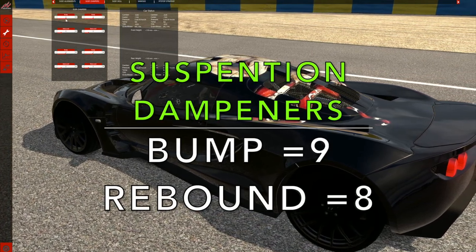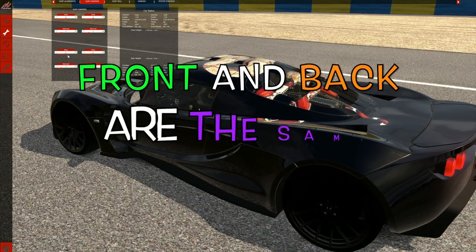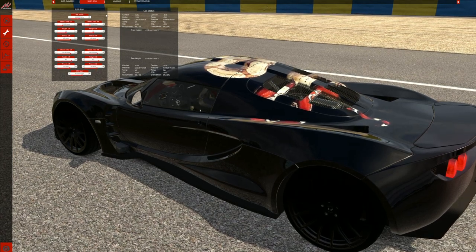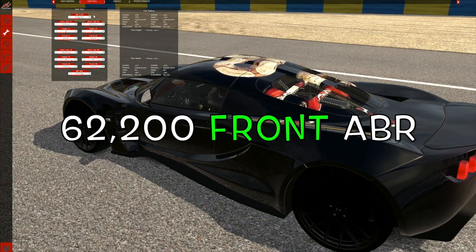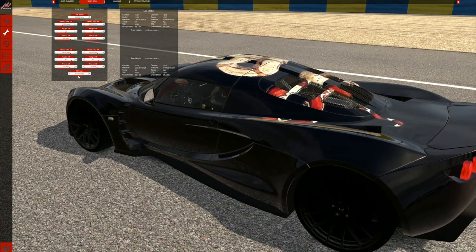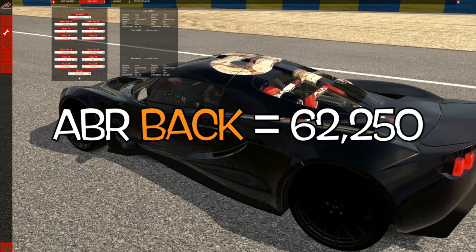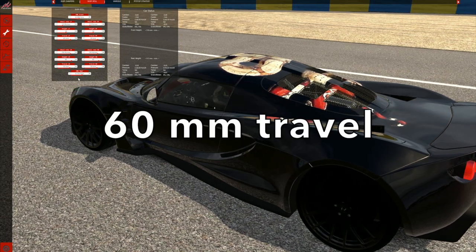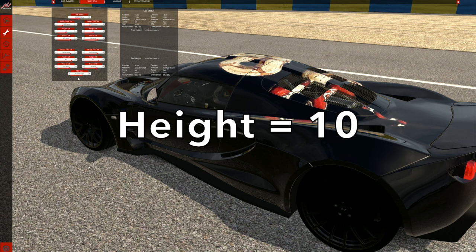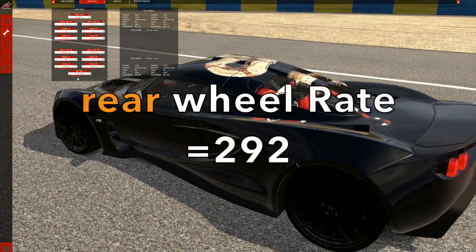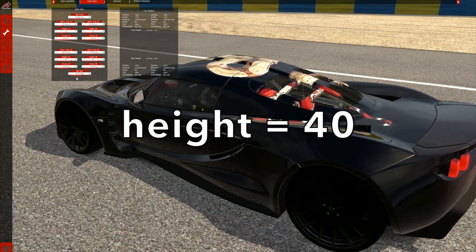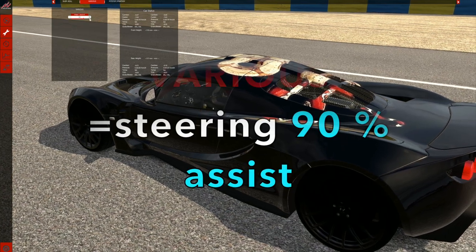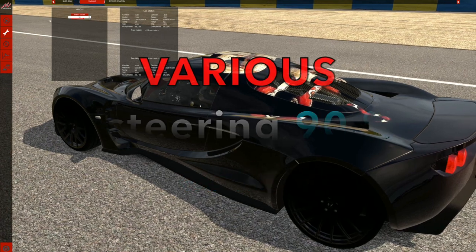Suspension dampeners: bump is 9 in the front, rebound is 8. Bump is 9 in the back, rebound is 8. I don't know if that could be better, but it's what it is. 62,200 newton meters of ARB in the front, 62,250 newton meters in the back. 110 wheel rate in the front and 60 millimeters of travel, height is 10. Wheel rate in the back is 292, 40 for height, 50 millimeters for travel. Various: 90% for steering assist. And that's what we've got.